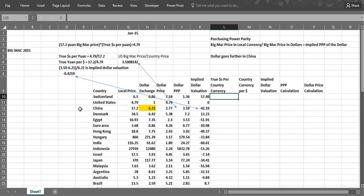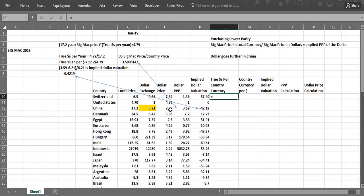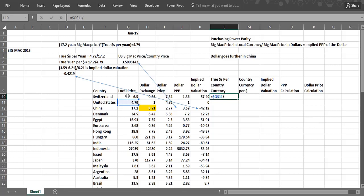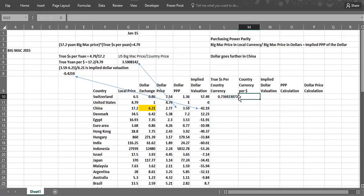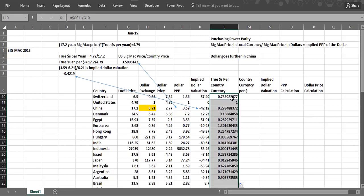We take China's example. We take the $4.79 divided by the 17.2, because that's what we got here. So the 4.79, that's got to be dollar side. And then we divide by the local price in the currency. Now, if we copy that down, we can double click the left mouse and copy that down. So there we get this 0.278.